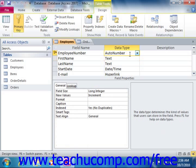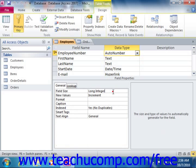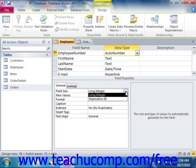Number fields are different from text fields when you set the field size, in that you set the field size by assigning a type of number that can be stored within the field. The sizes available are byte, integer, long integer, single, double, replication ID, and decimal.